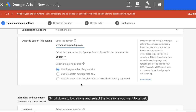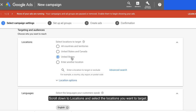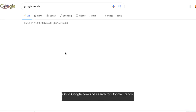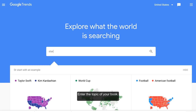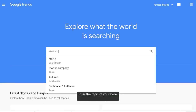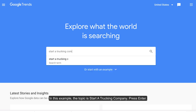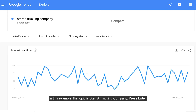Scroll down to locations and select the locations you want to target. If you're unsure of the locations to target, we can do a little research. Go to google.com and search for Google Trends. Enter the topic of your book — in this example, the topic is start a trekking company — and press enter.